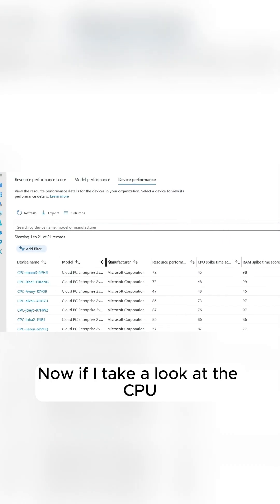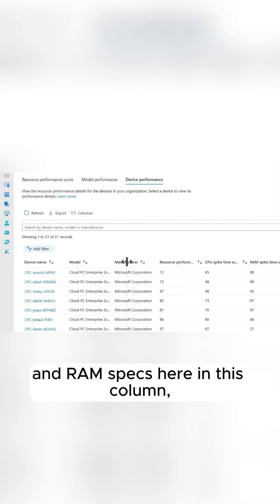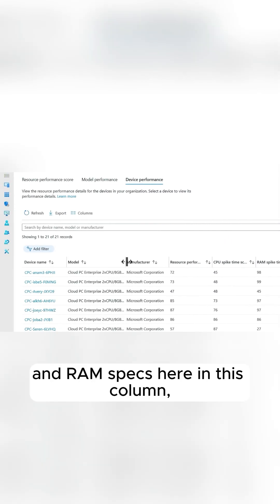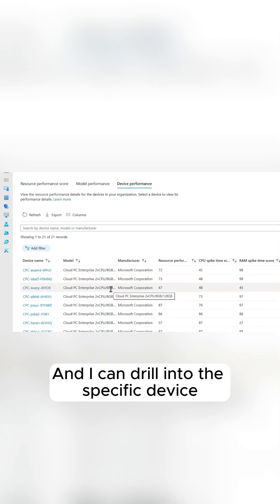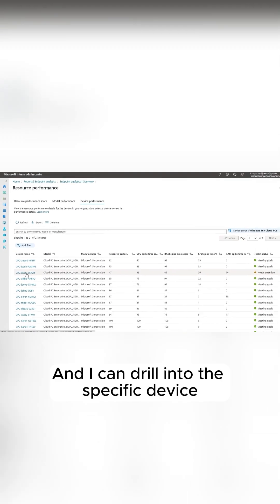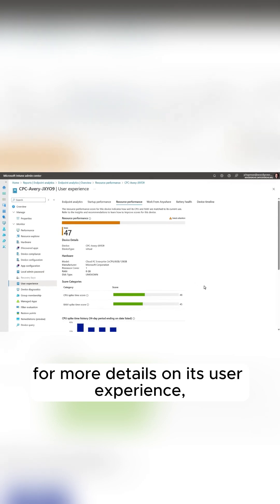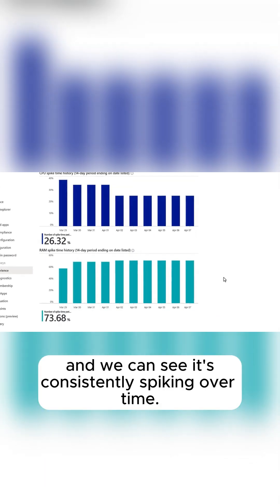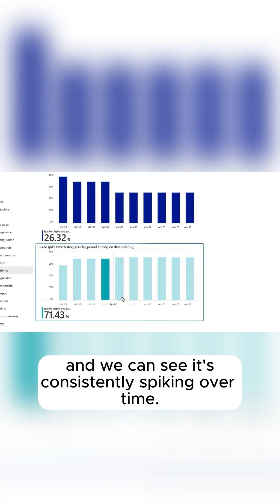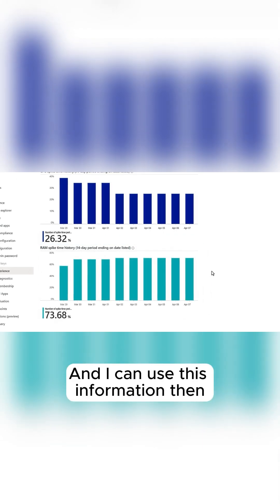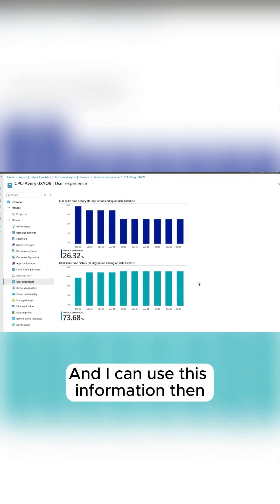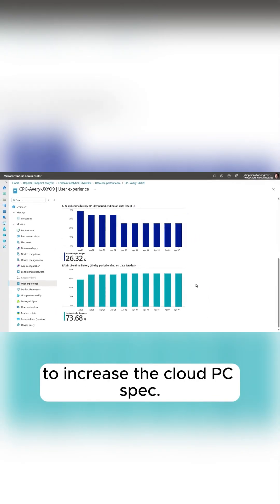Now, if I take a look at the CPU and RAM specs here in this column, these might be a little bit too low for this user. And I can drill into this specific device for more details on its user experience, and we can see it's consistently spiking over time. And I can use this information to increase the cloud PC spec.